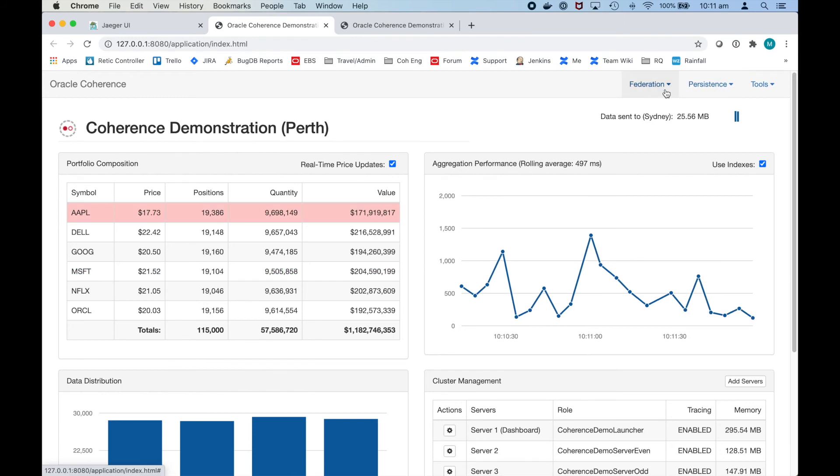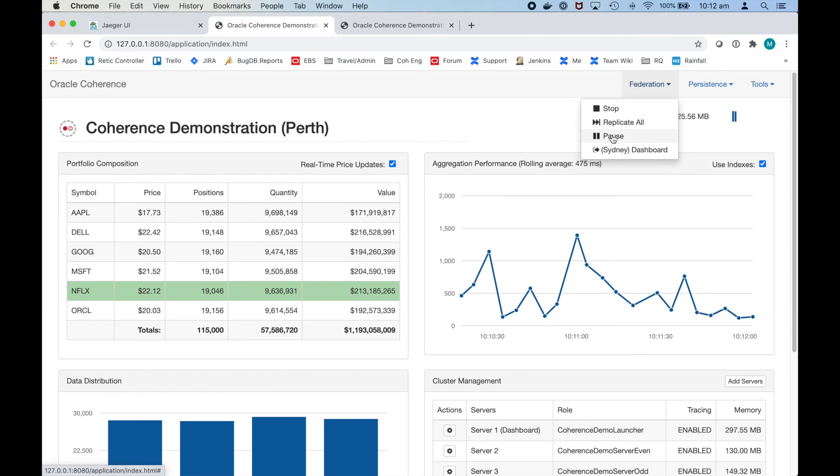Before we look at persistence let's look at a couple of operations here. We can stop replication, we can pause replication, and then we can force to do a replicate all. Let's now look at persistence.